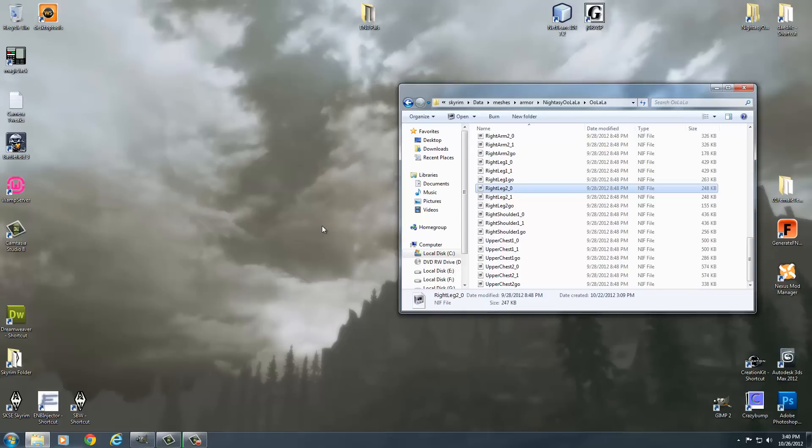And again, next one we're going to look at how to make things reflective, a steel type look to it. The best way to describe it is if you've ever looked in the game at Nordic plate is what I'm talking about. How it reflects the environment around it. Well, that's environmental mapping. And we're going to take a look at that in the next tutorial.